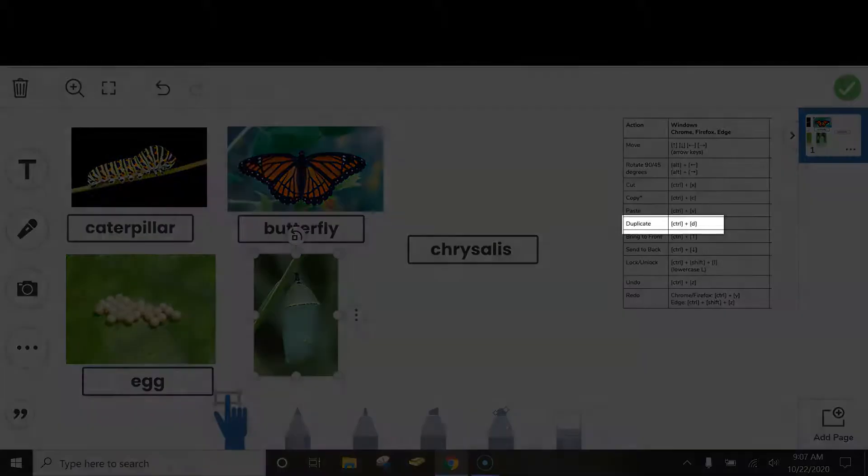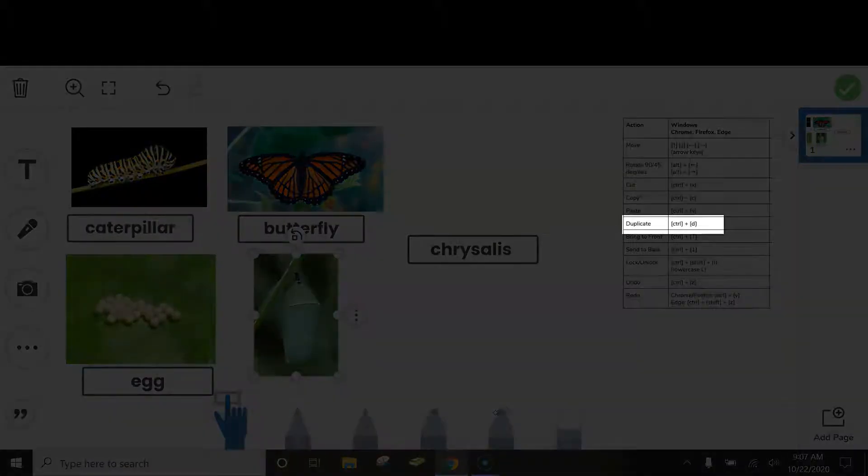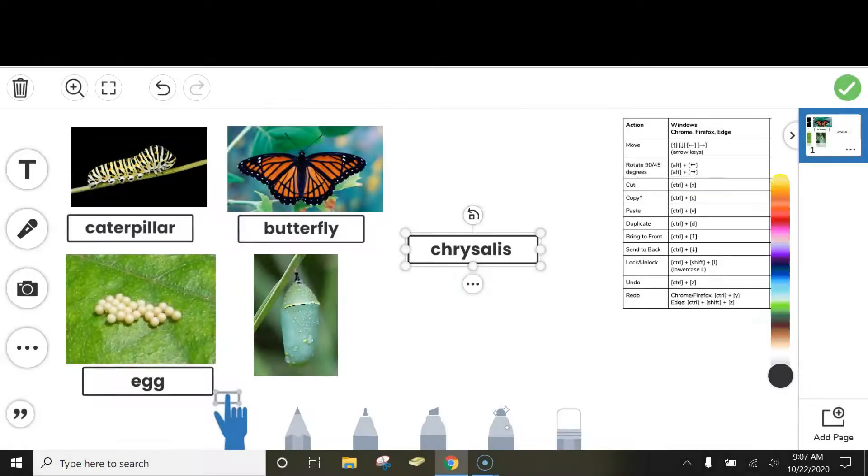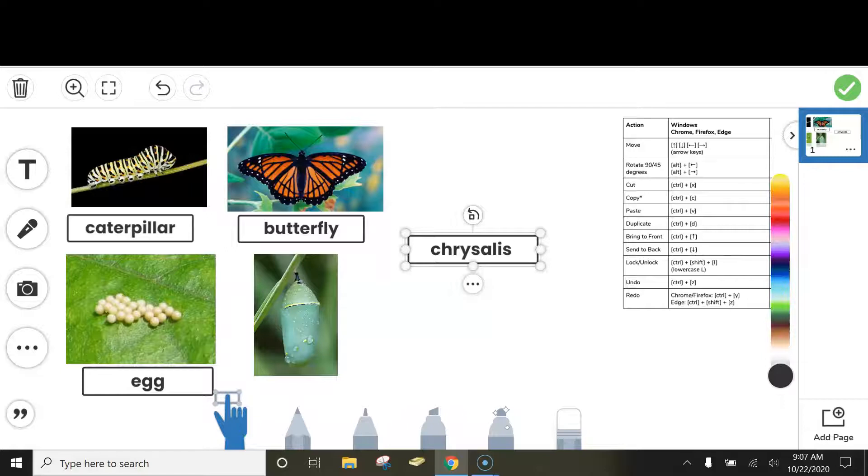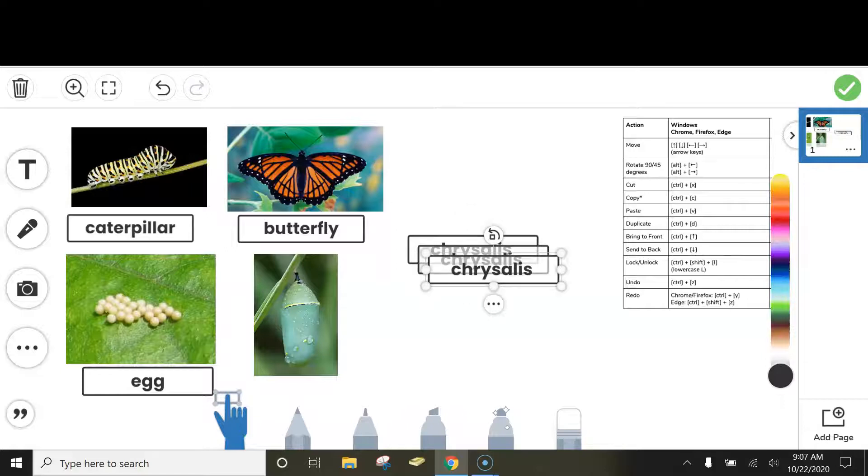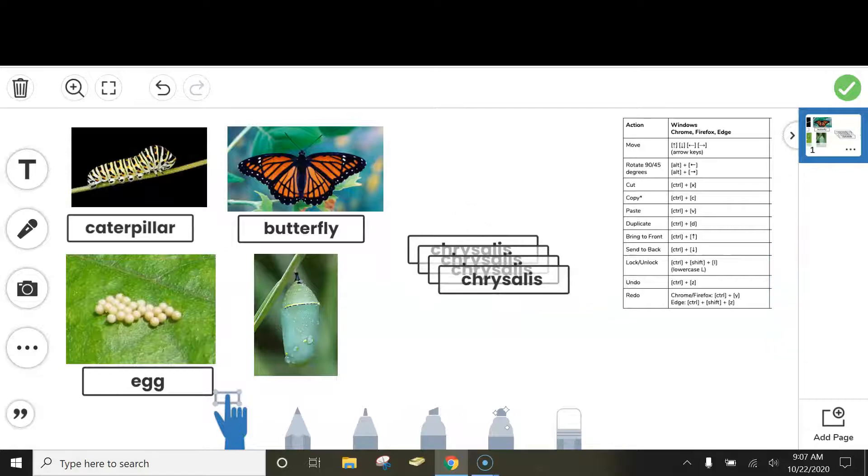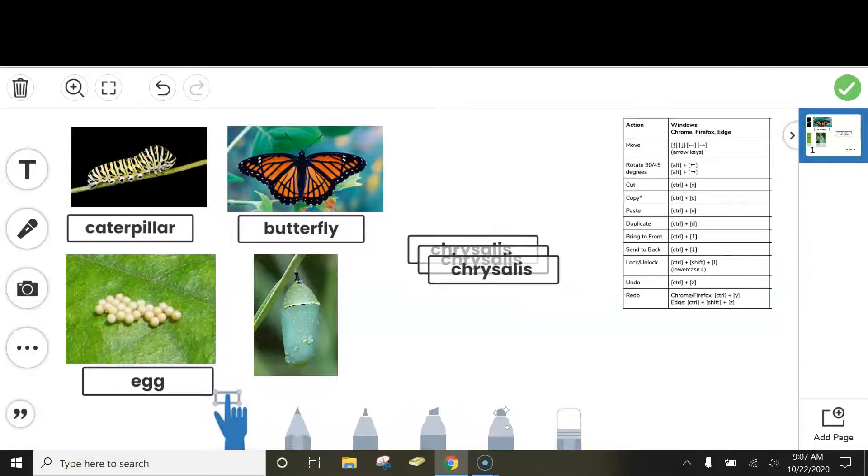The one that I'm really excited about is Duplicate. A lot of times we use Duplicate to make an additional copy of something. Instead of having to click on these dots and go to Duplicate, I can just do Ctrl-D on my keyboard, and it will duplicate what I have selected.